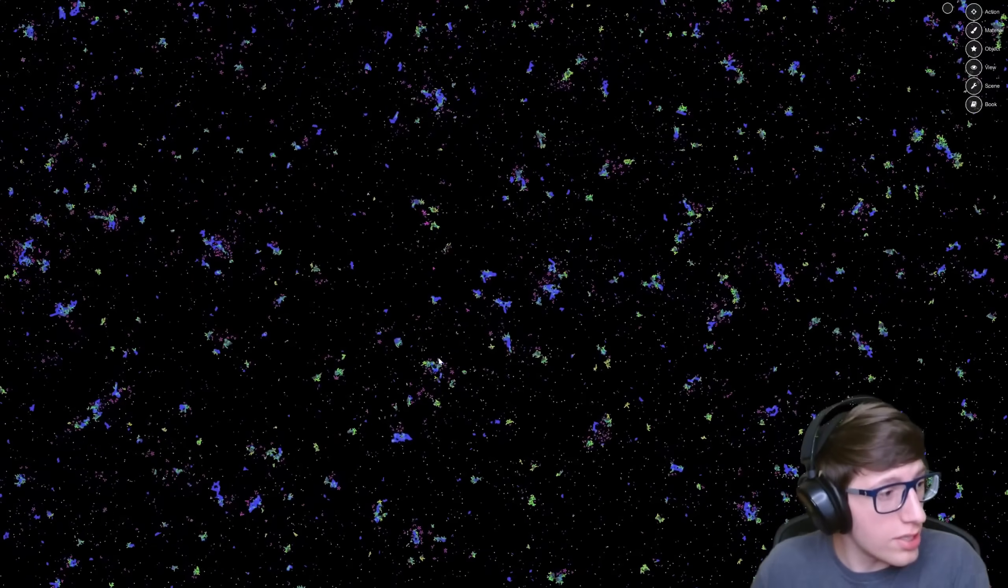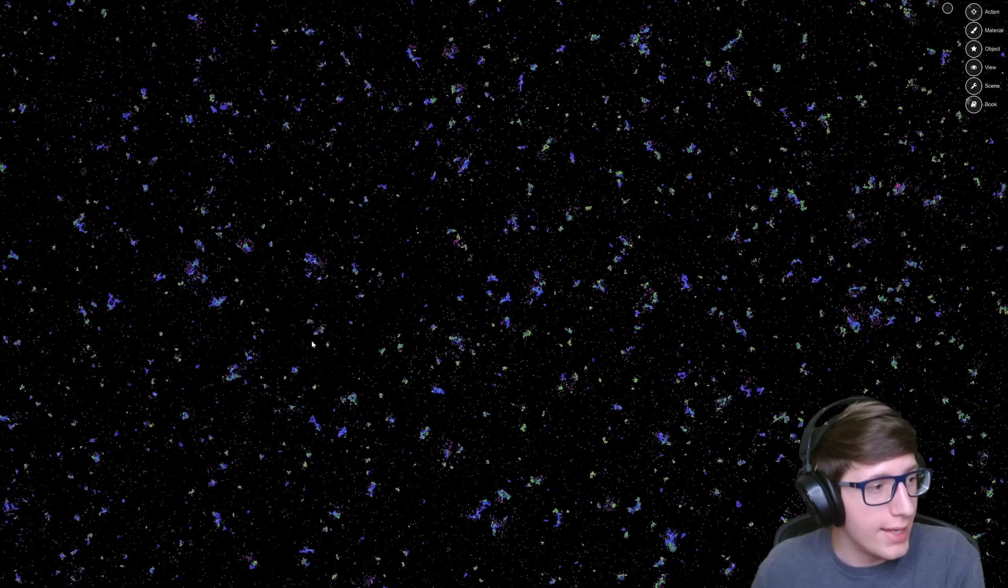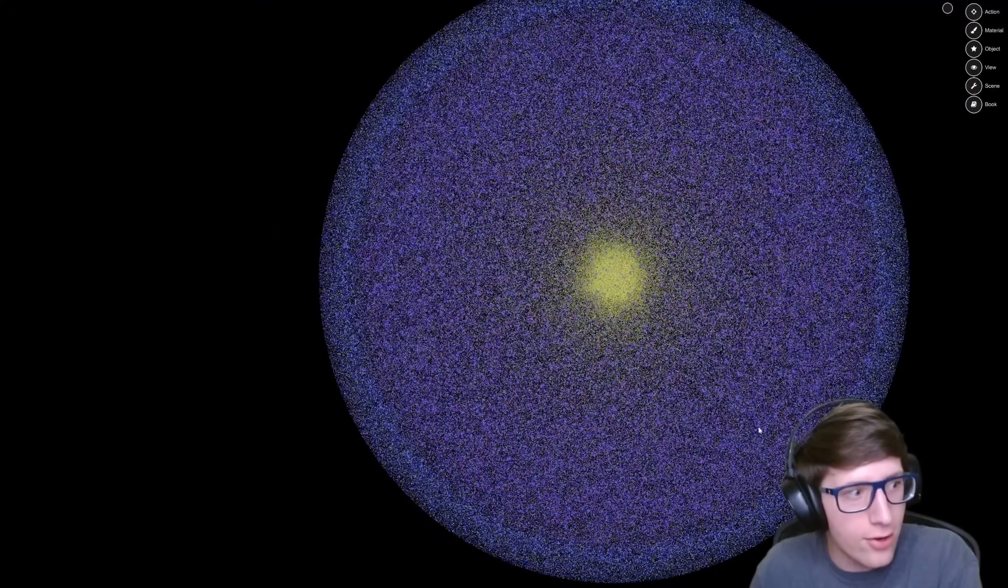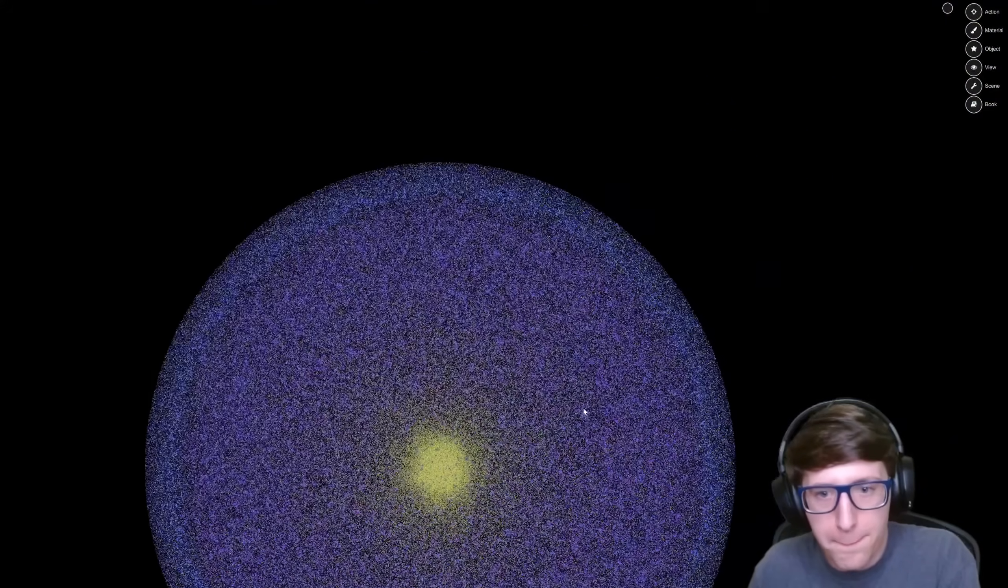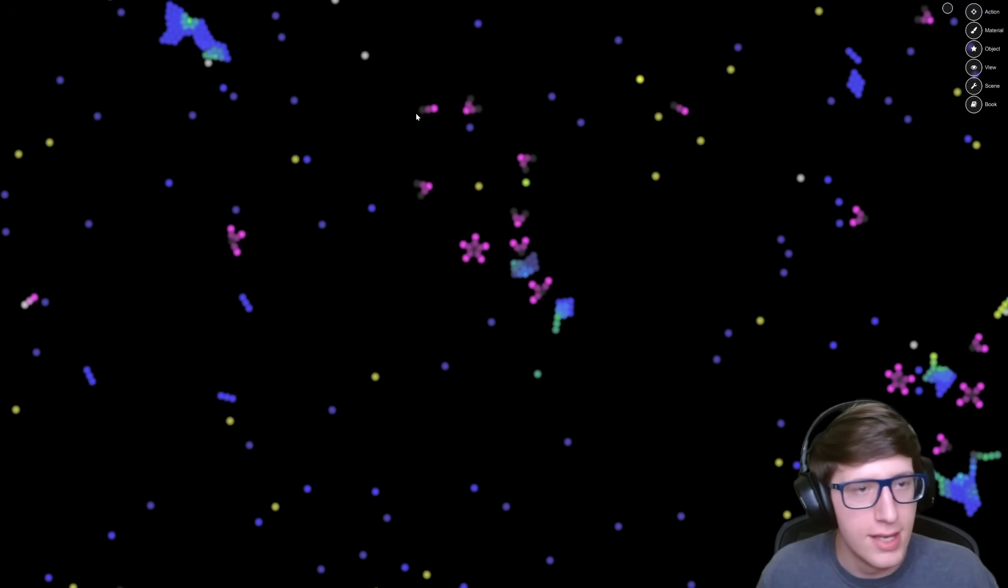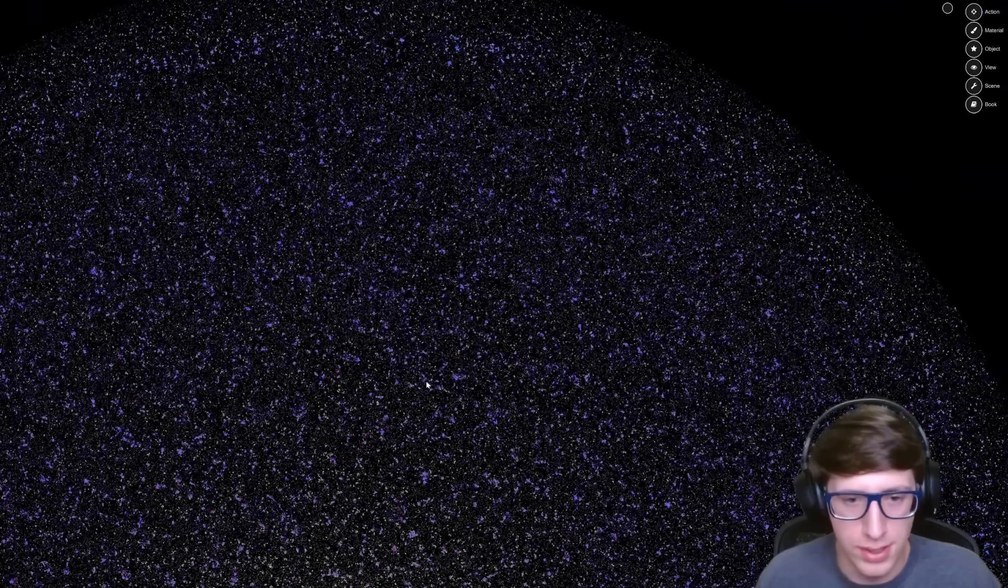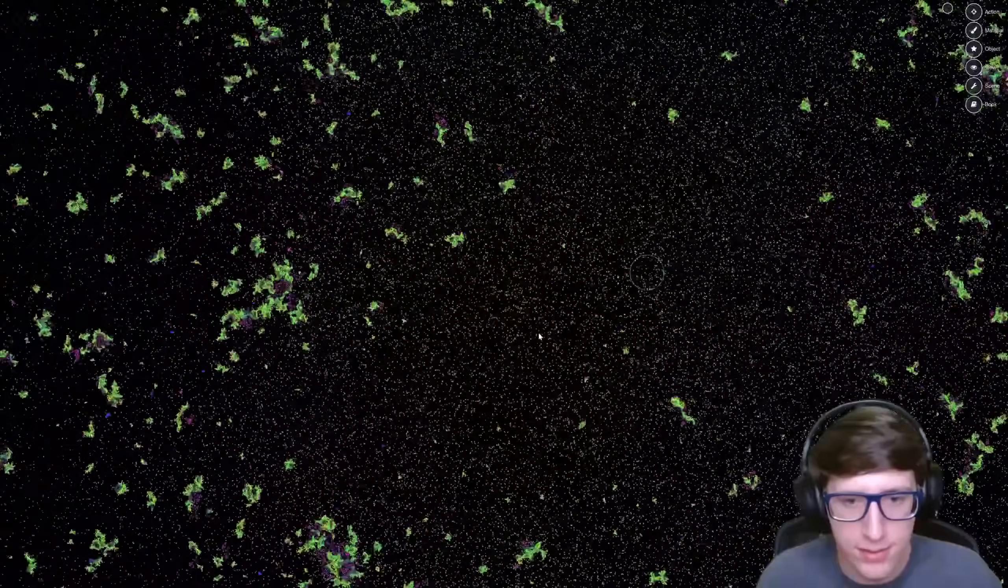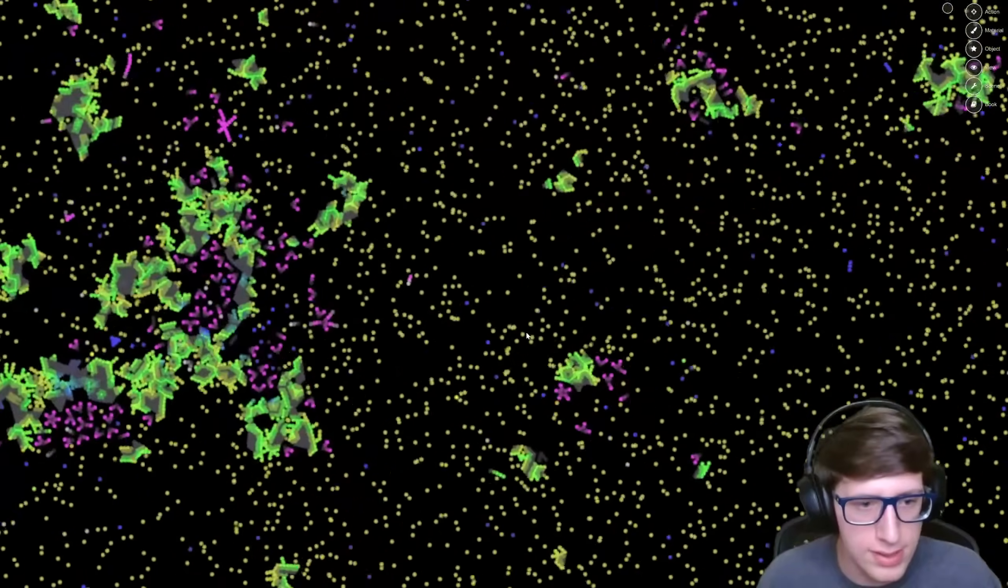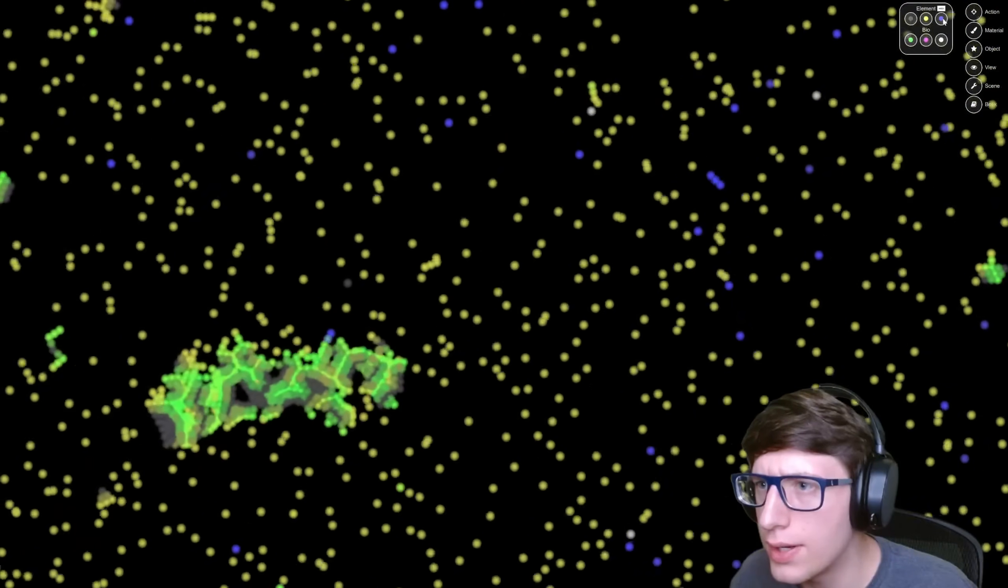It's almost unbelievable that it doesn't just simulate what you're looking at, it simulates this entire thing, millions of particles constantly at a perfect 60 FPS. It's almost magical.